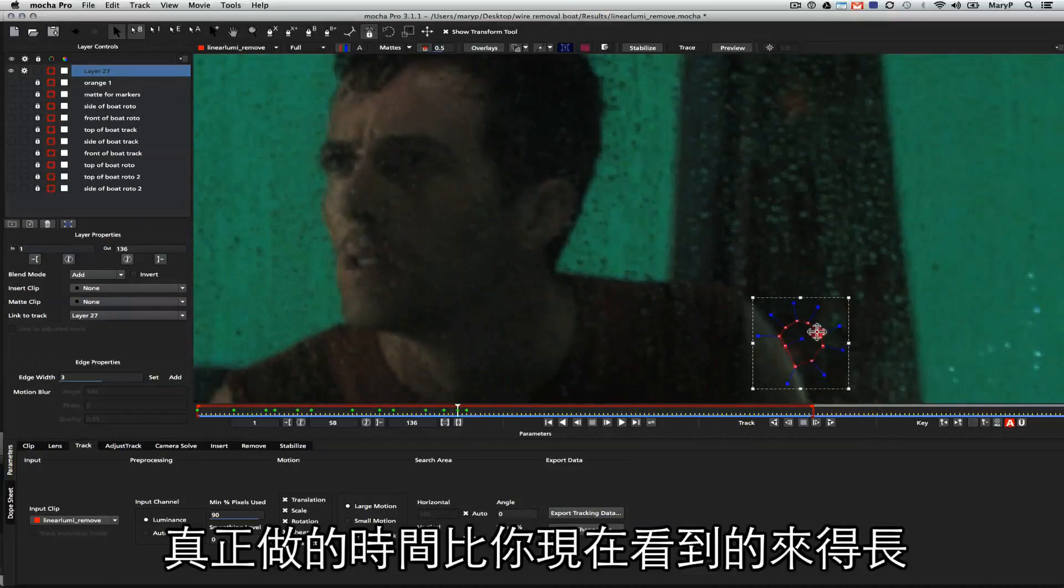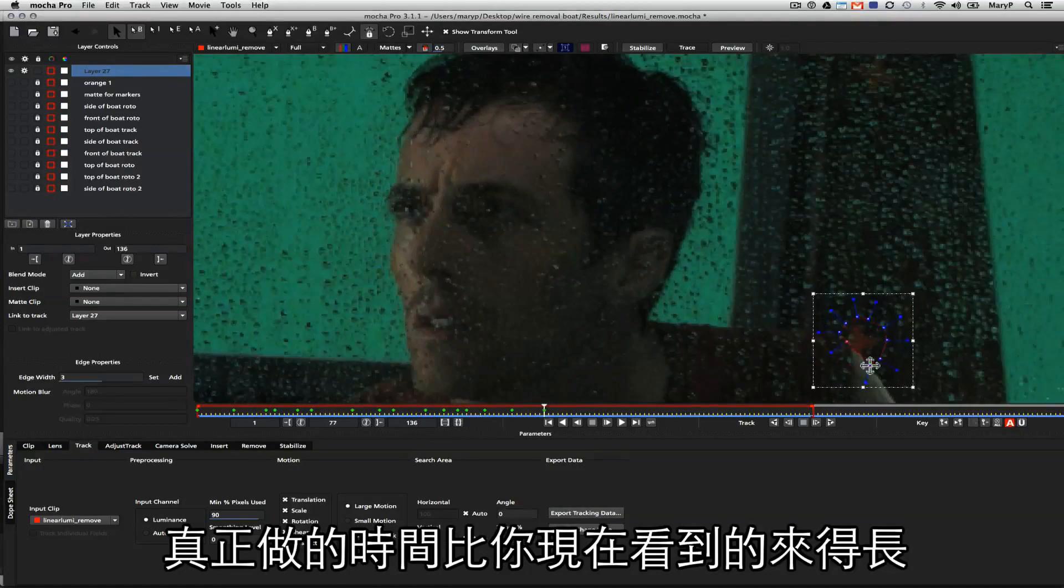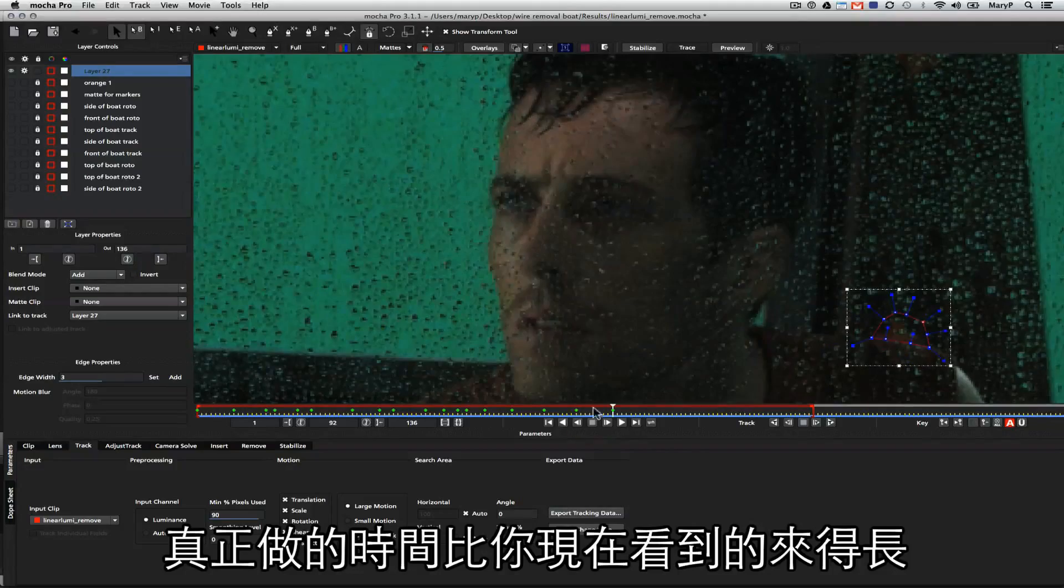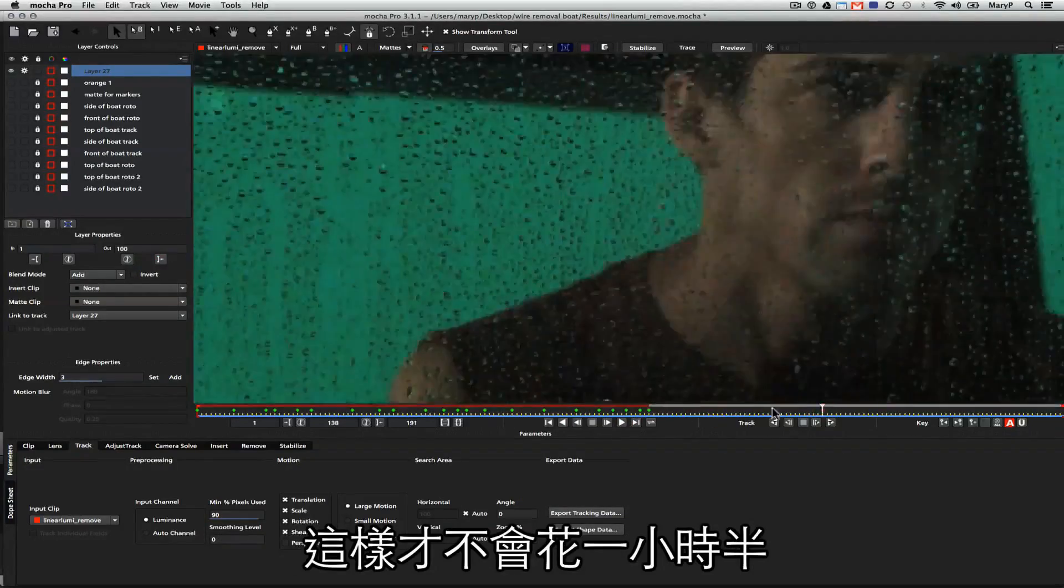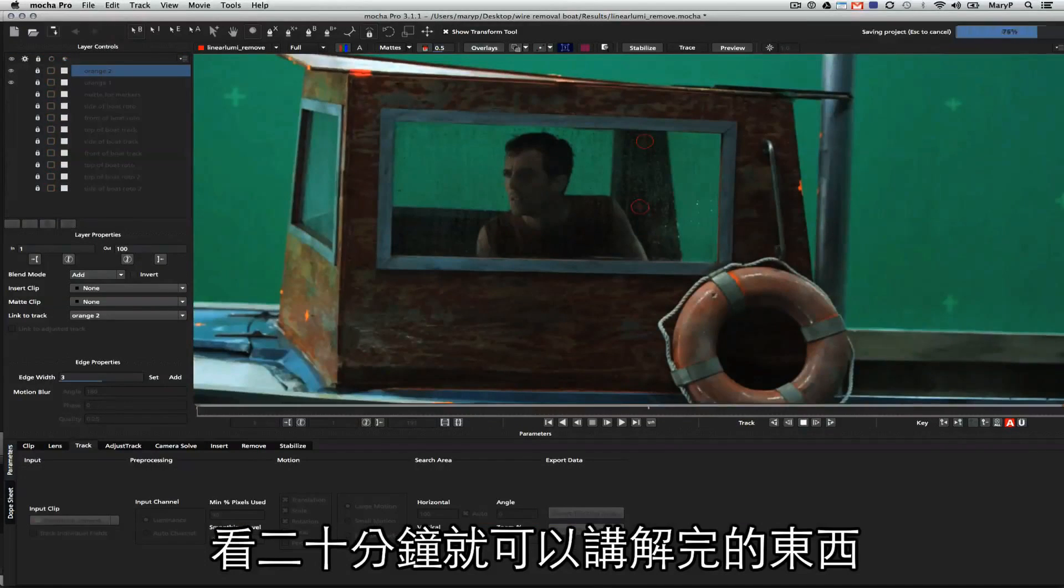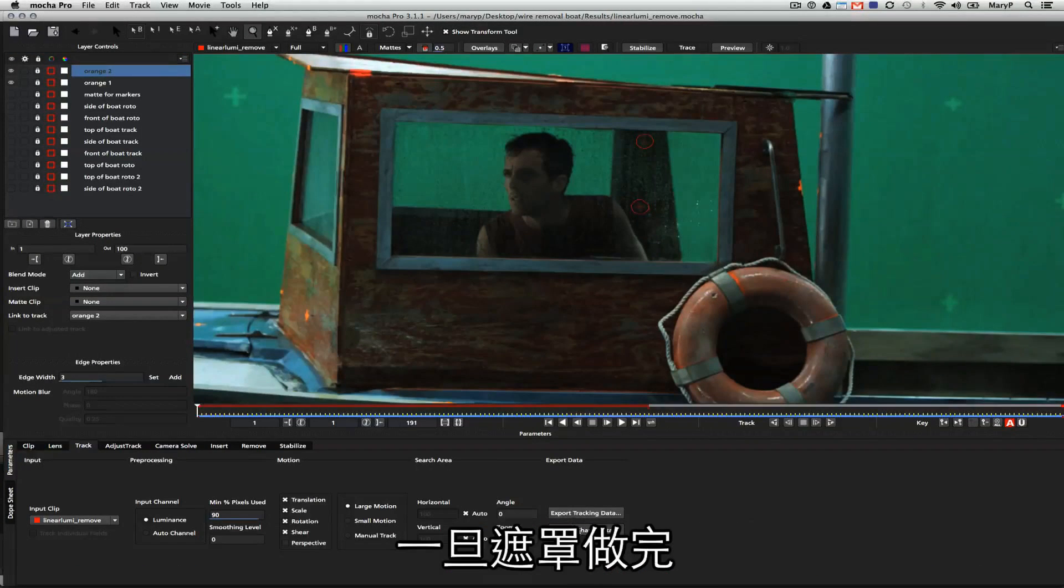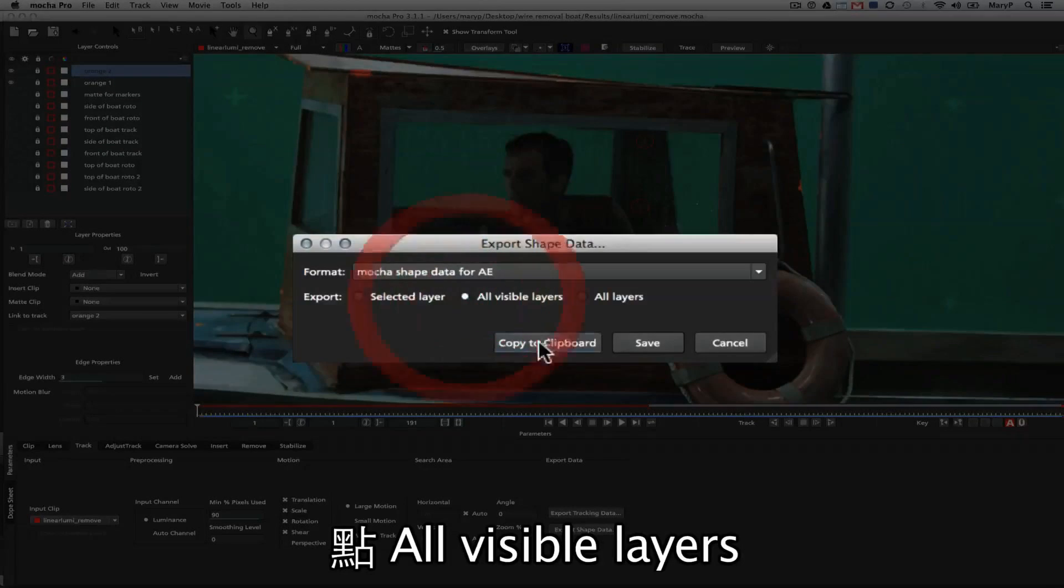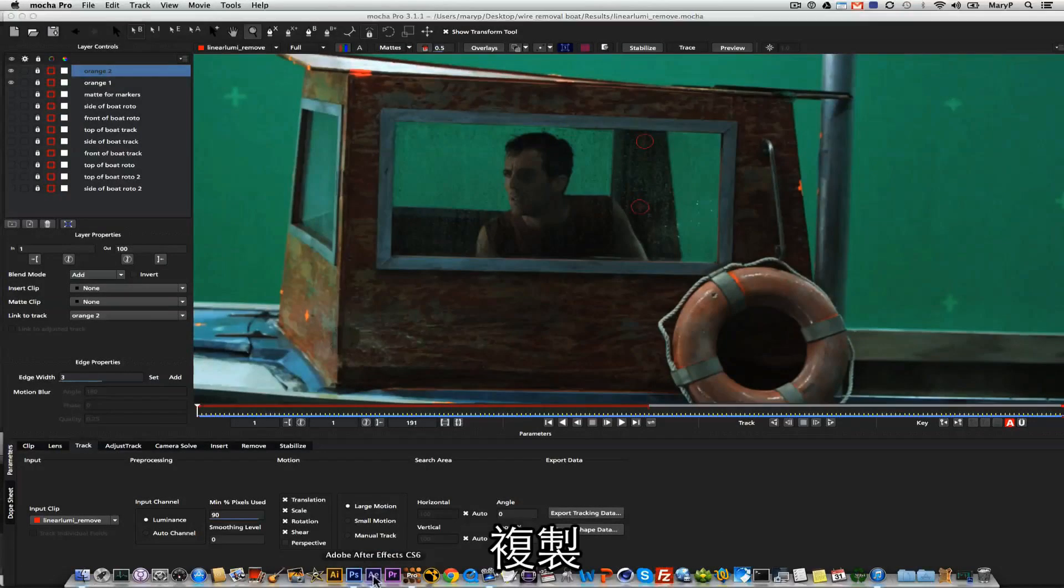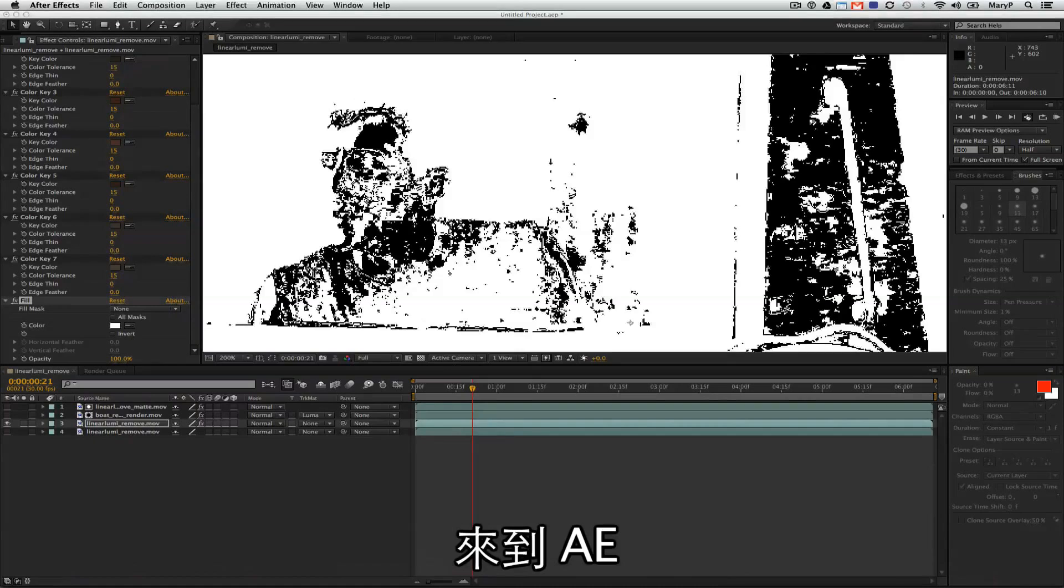We're just going to move in here and do the same thing for the second orange cross. We're just going to quickly garbage roto that out. Obviously, my whole video has been sped up. It will take you a little longer than you're seeing here on the screen in order to get these sorts of results. I do that so that you guys don't have to sit through an hour and a half worth of demo to get 20 minutes' worth of information. Once my garbage mats are done, I simply go to Export Shape Data and then I click on All Visible Layers, Copy to Clipboard, and I go over to After Effects.